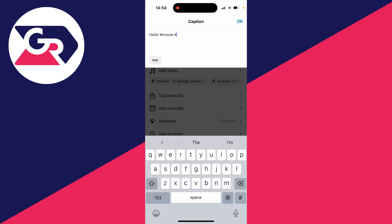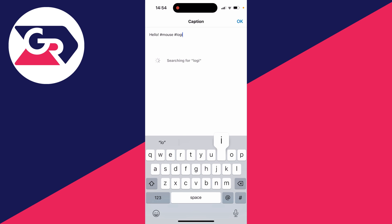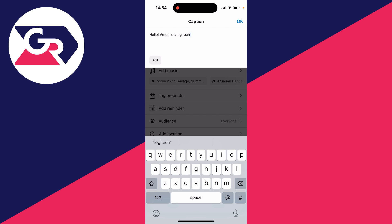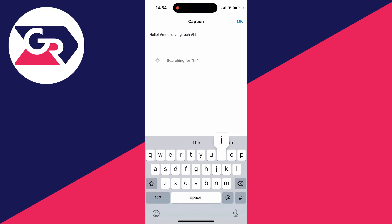You can add another. I can add Logitech as it's a Logitech mouse and then select it. As you can see there, you can see the amount of posts it has.